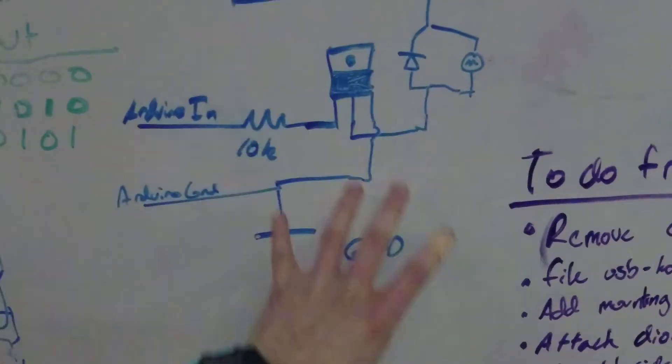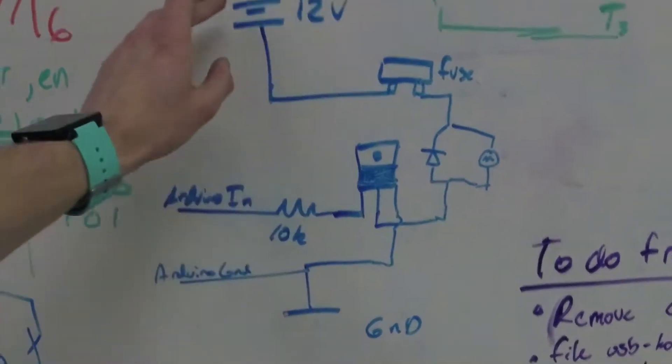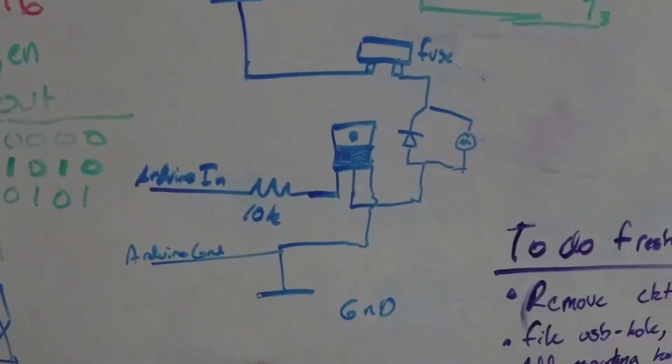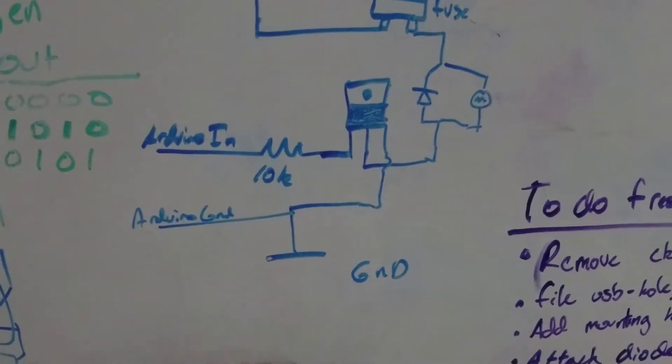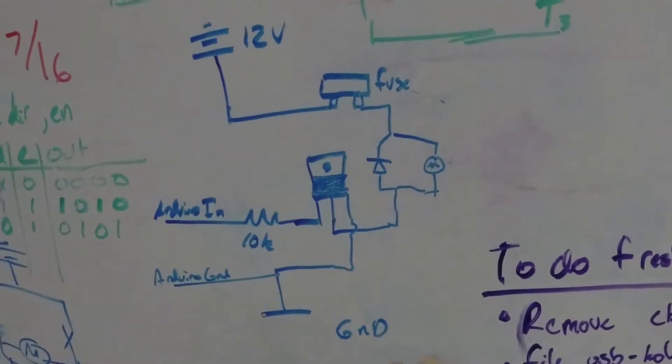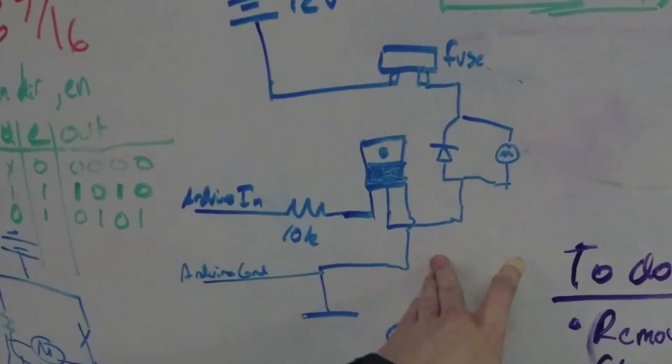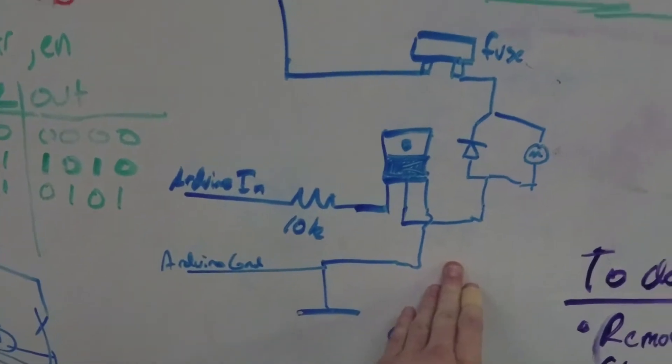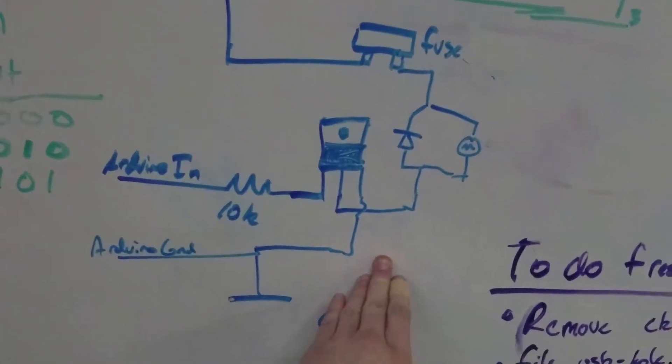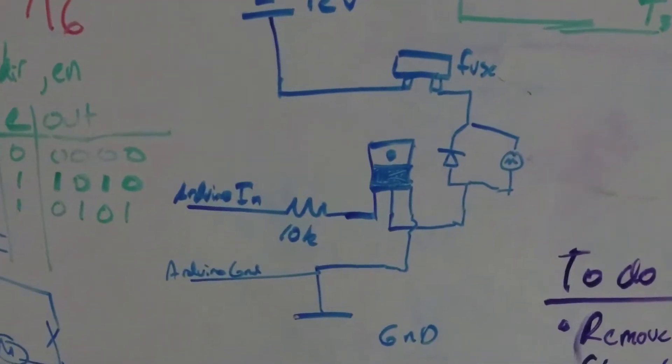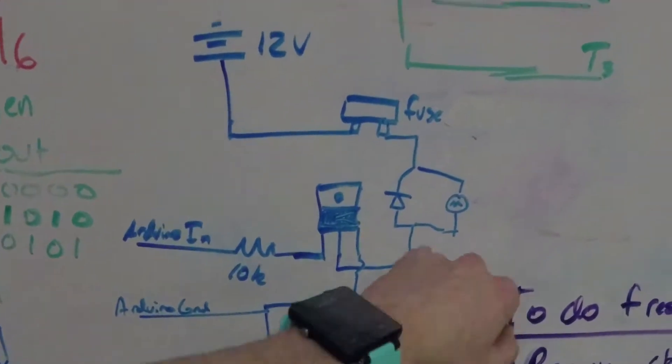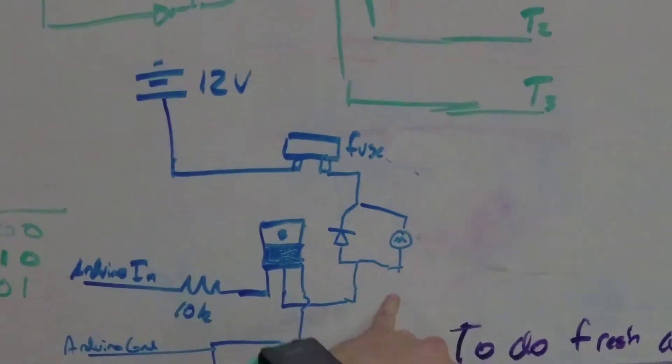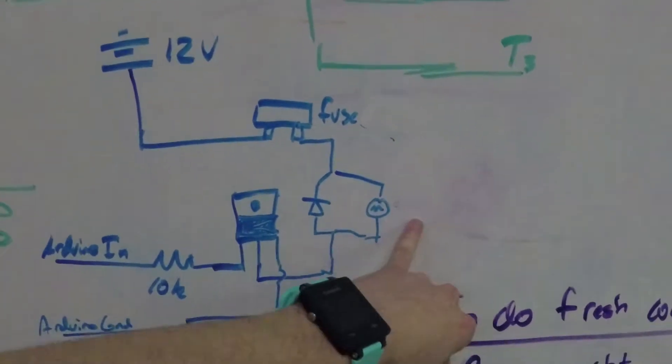This is the main part of the circuit. That's battery in, battery ground. This is an N-channel MOSFET, not a P-channel. And this is diode protecting your motor. That's your motor.